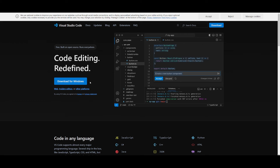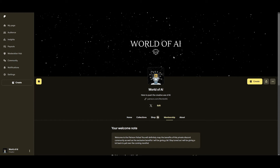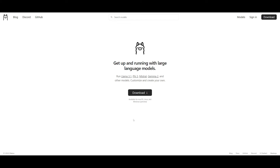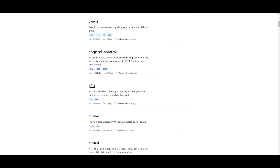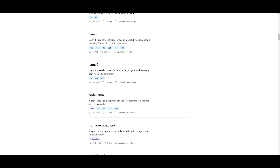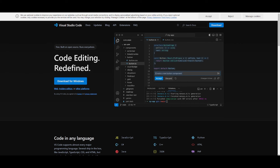To get started, install VS Code for your operating system. Before we begin, I also recommend you install Ollama — the link is in the description below along with all other links used in today's video. With Ollama you'll be able to access state-of-the-art local open source models such as Llama 3.1, all the way to Mistral, and you can install all of these locally.